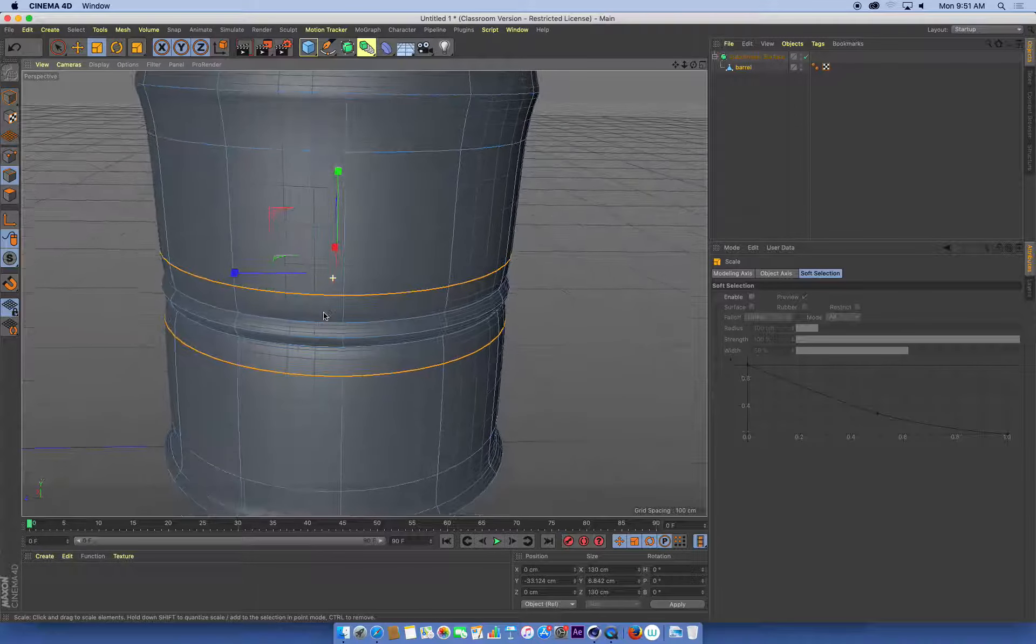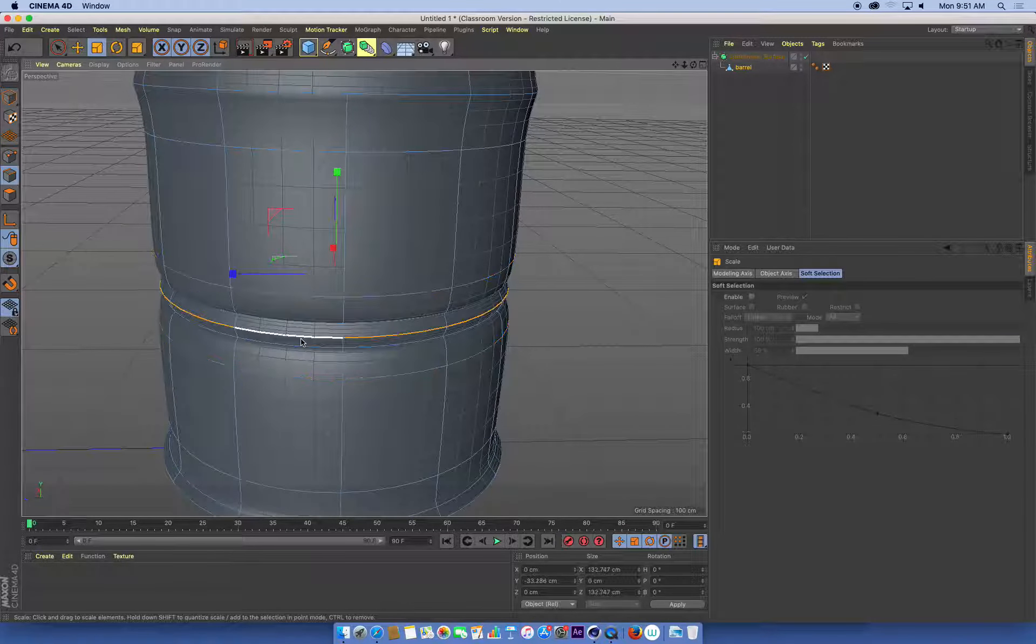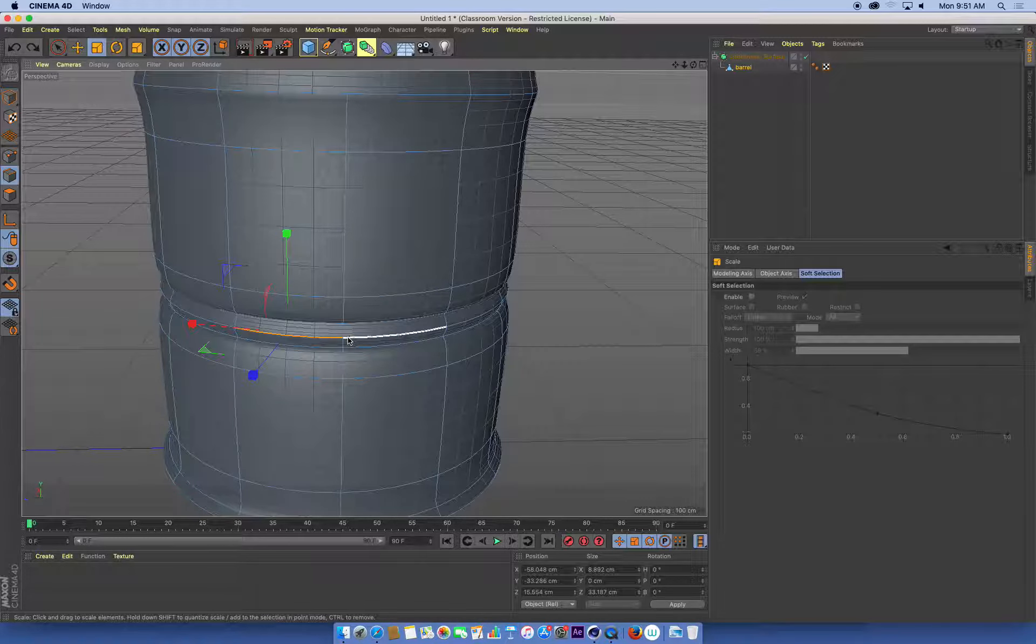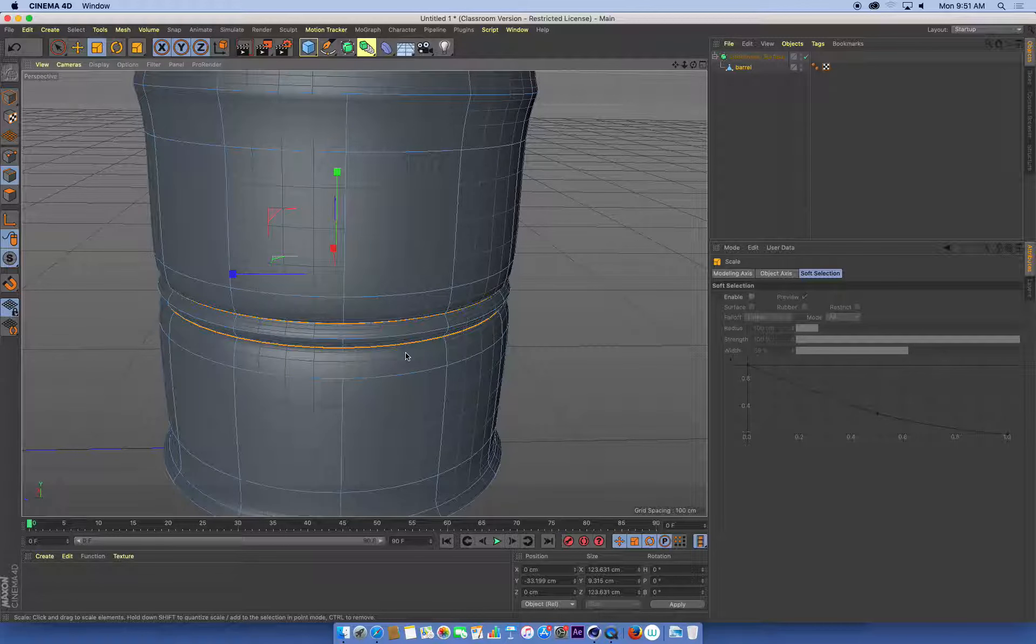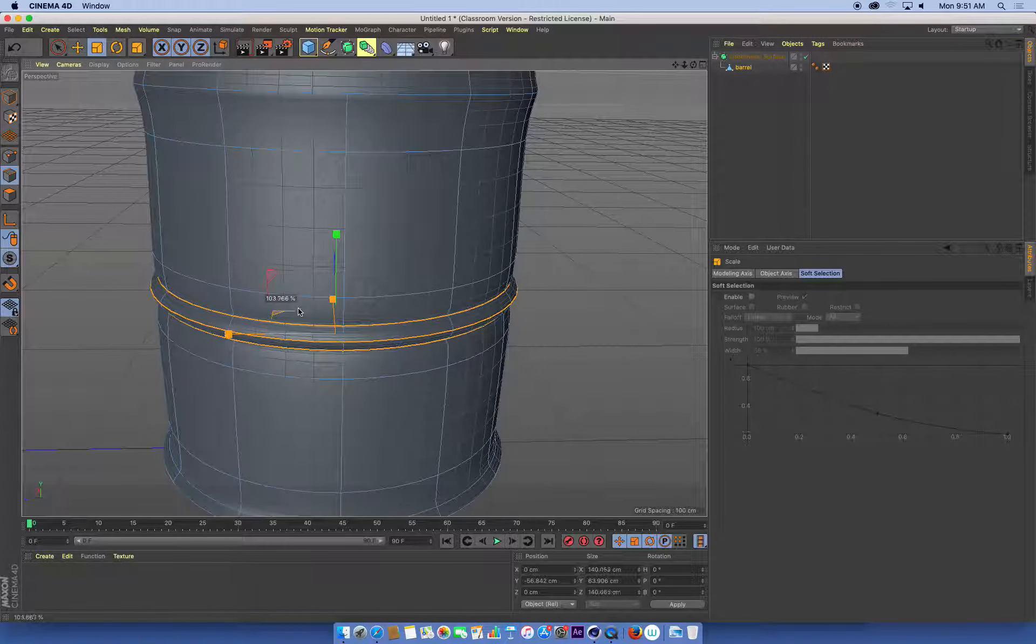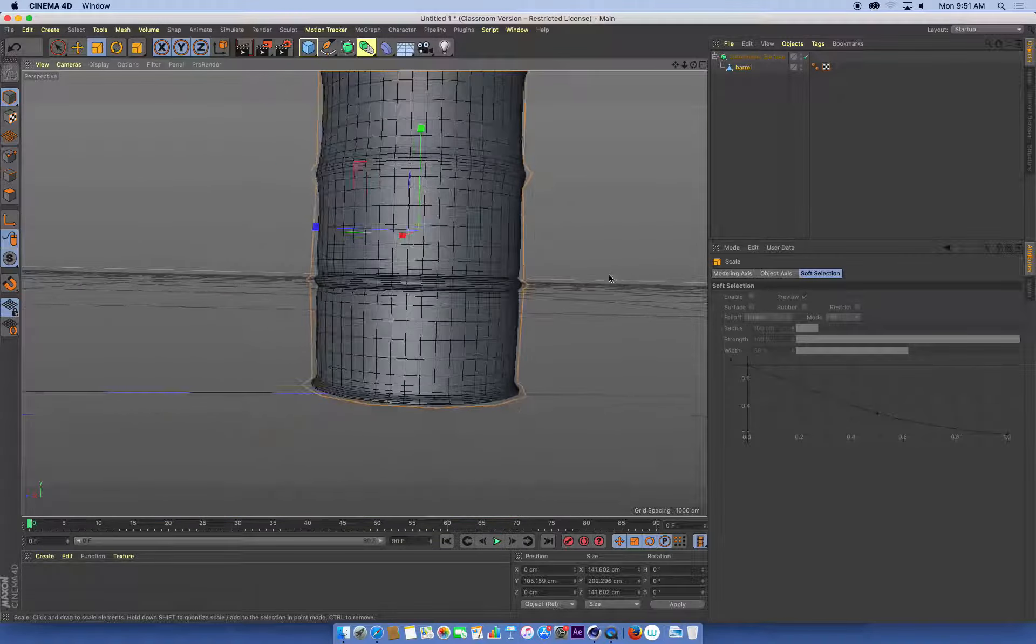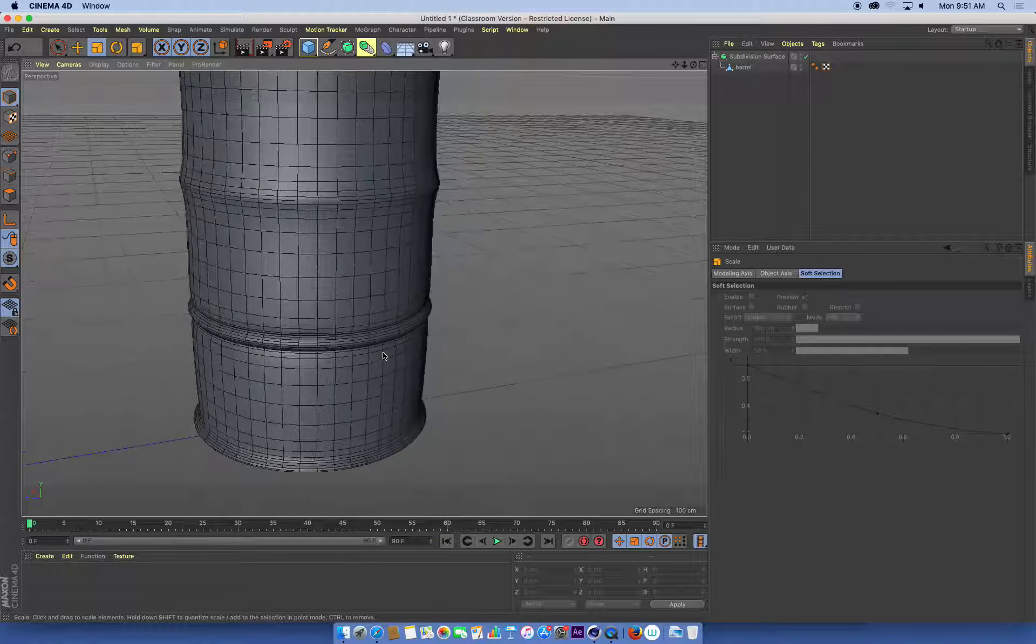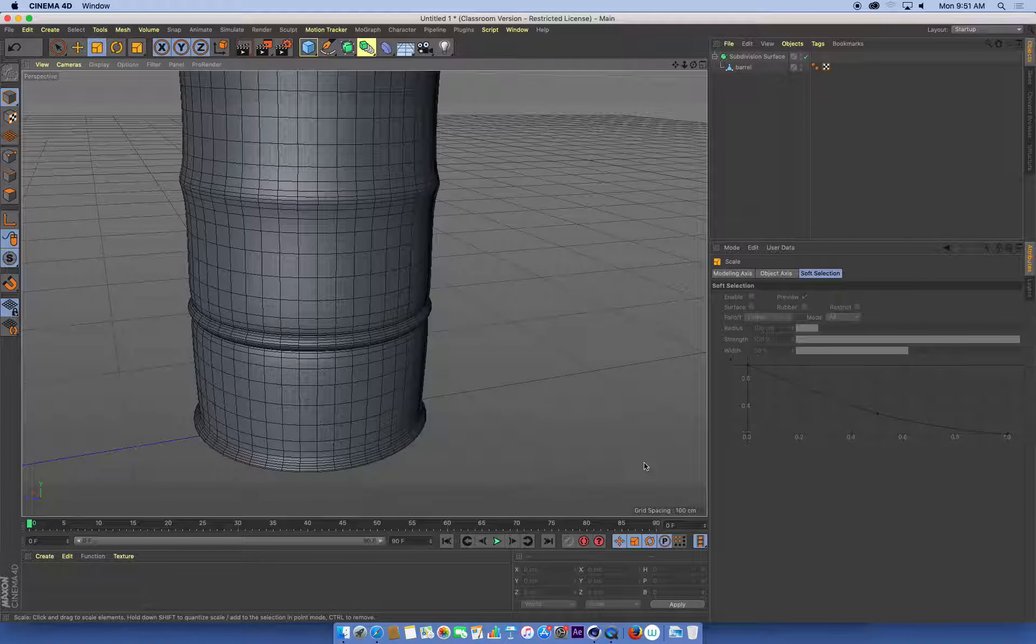So again, this is just dealing with moving and scaling edge loops. And just modeling by using just combinations of selections and my scales and moving tools. Okay, that needs a little bit work still, but I'm starting to get closer to this kind of a look.